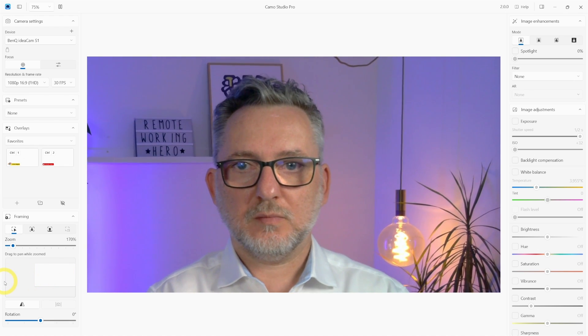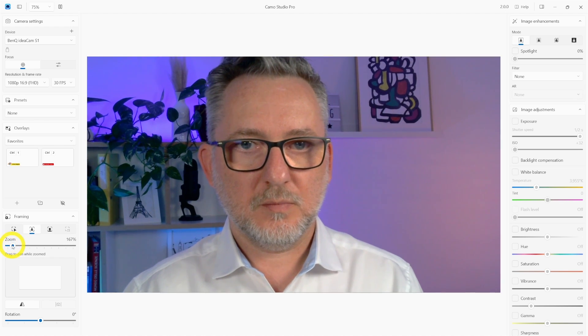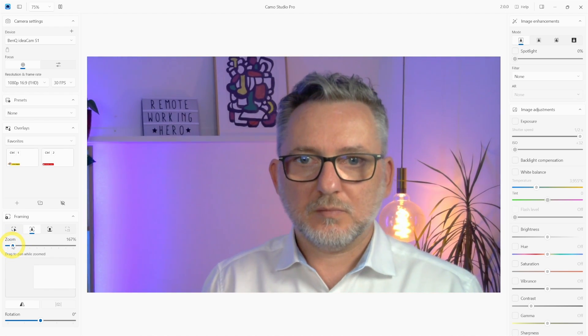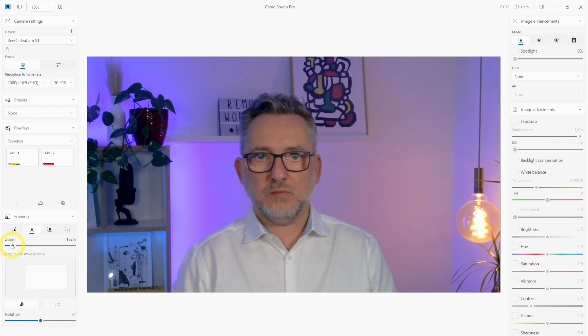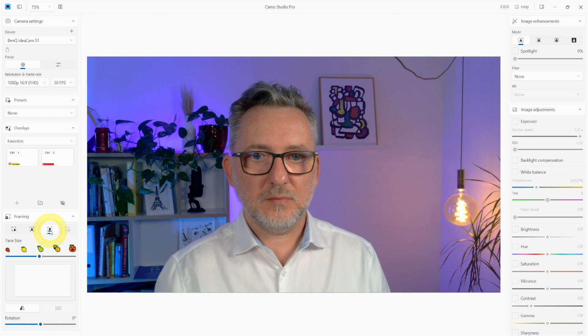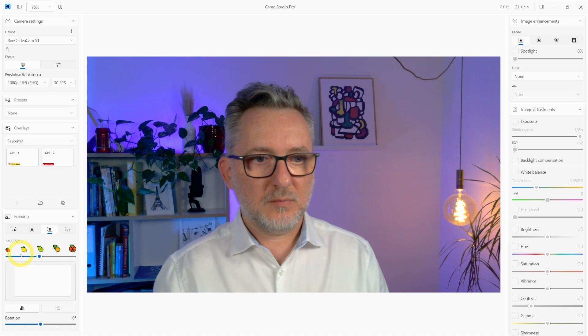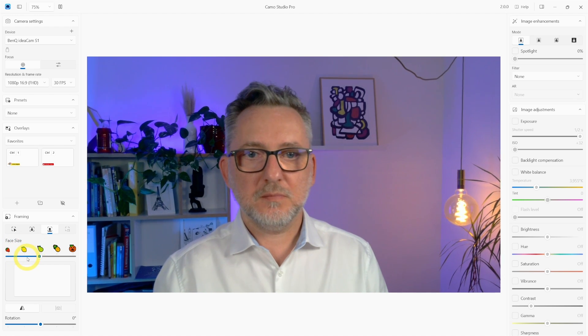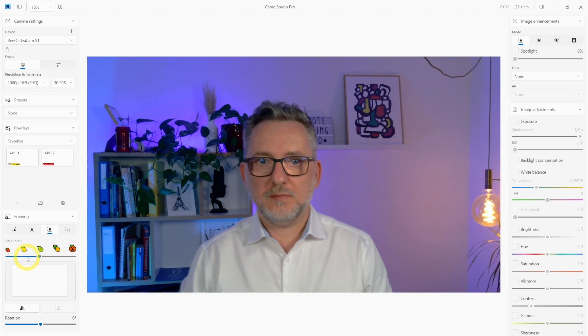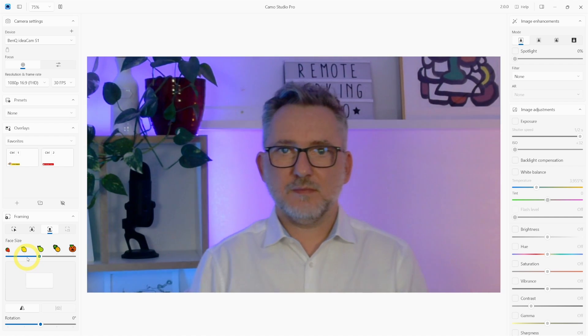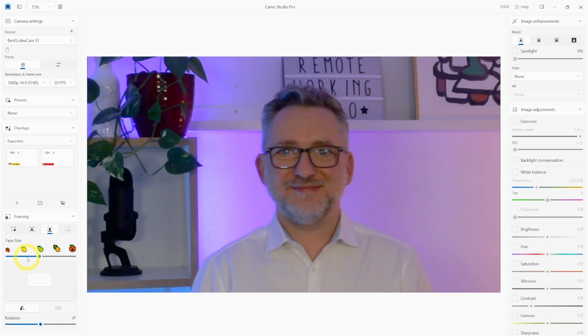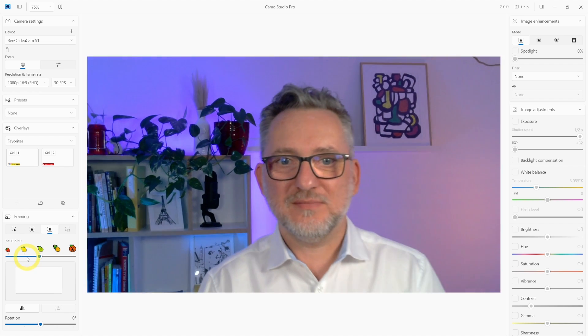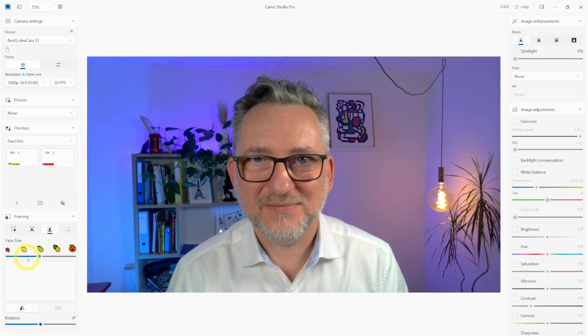The next one is zoom with automatic tracking of your face. The application follows you by keeping the zoom level constant. And the third option is auto with zoom. It automatically pan and zoom to keep you in frame. Basically you decide the size of the face that you want to show with these nice fruit icons and then the application will keep you in the frame with the same level of zoom of your face that will adapt if you're walking forward or backwards.